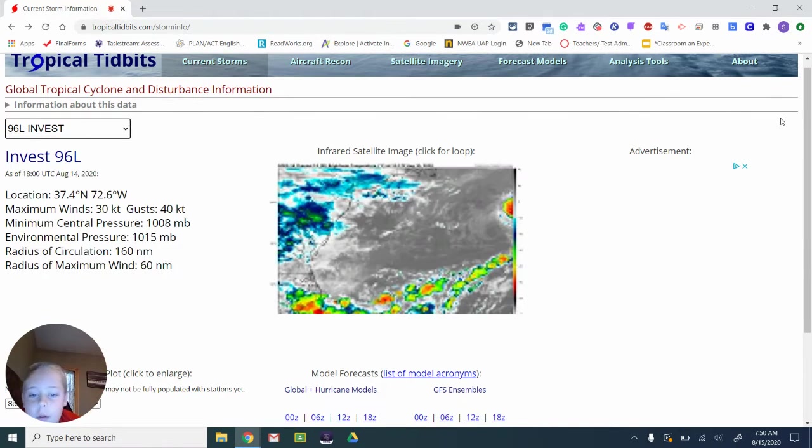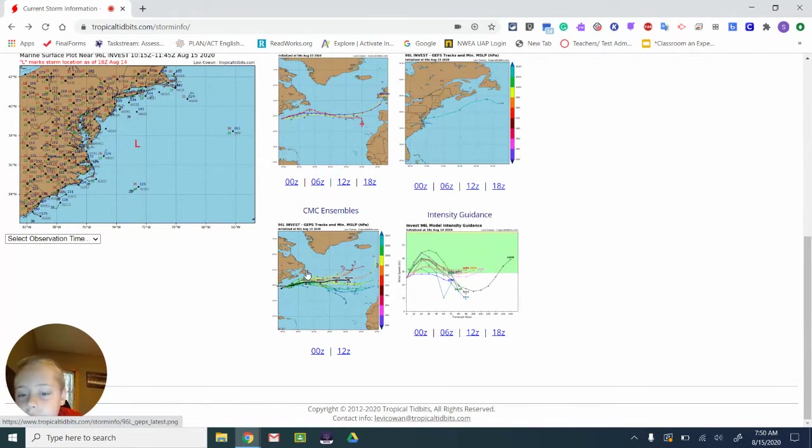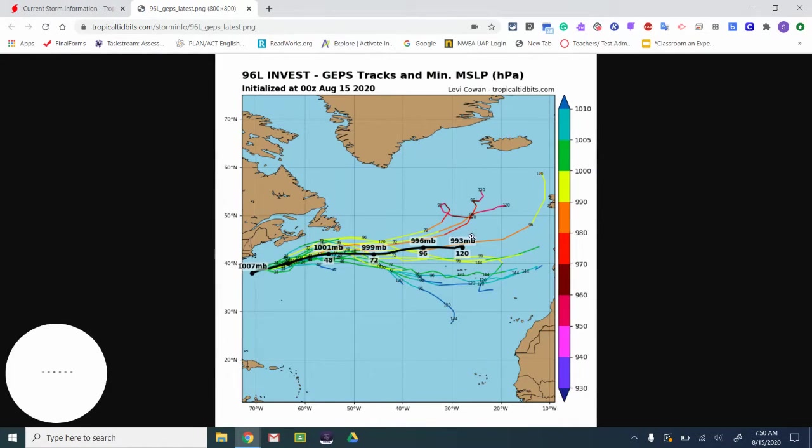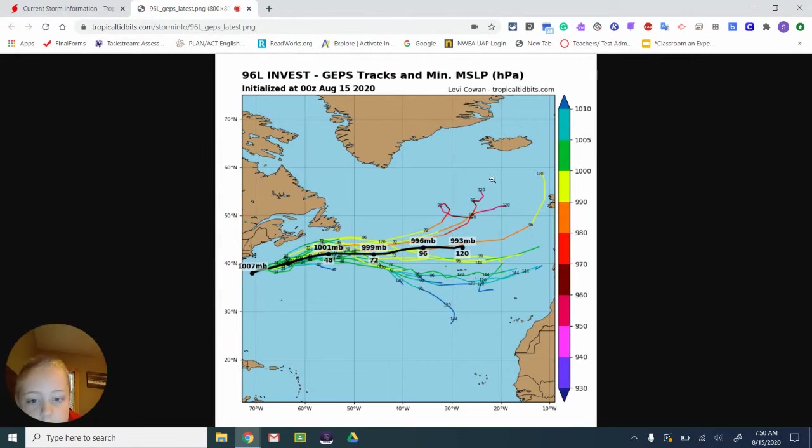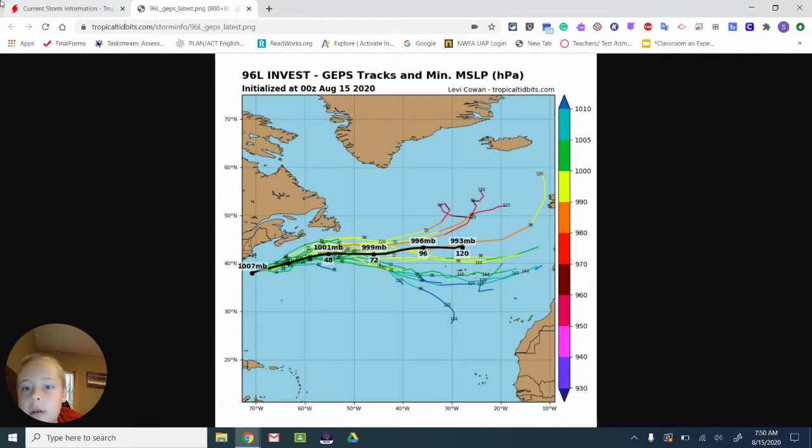With this one. First, we're going to talk about the forecast models. Oh, wait. What?